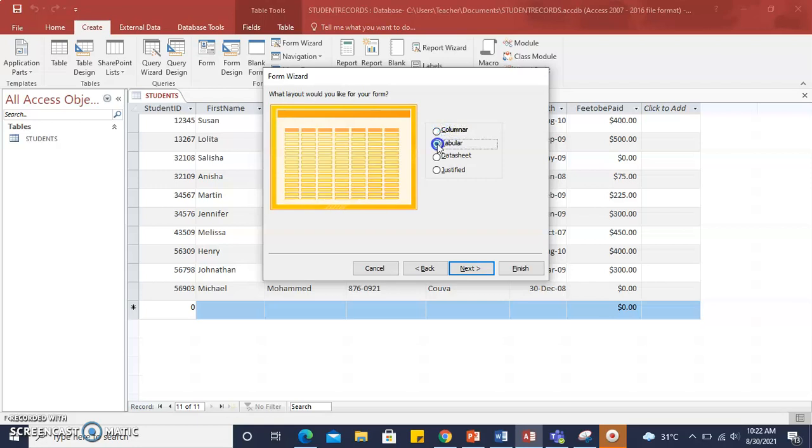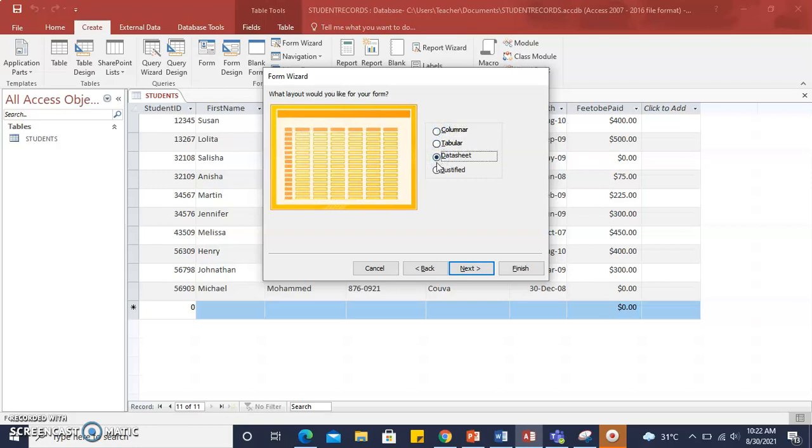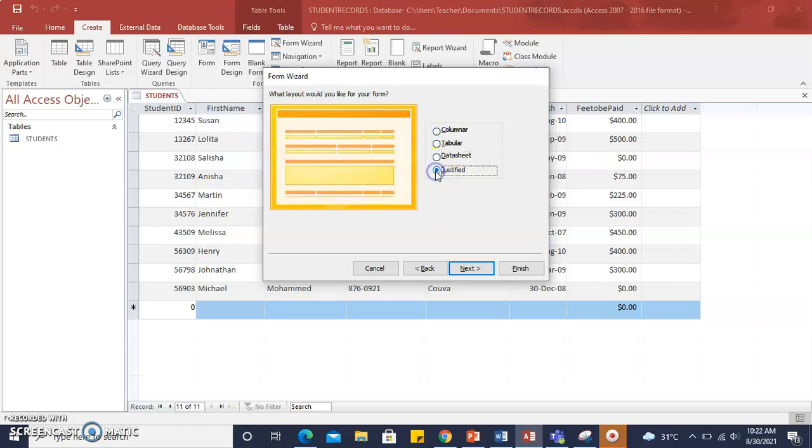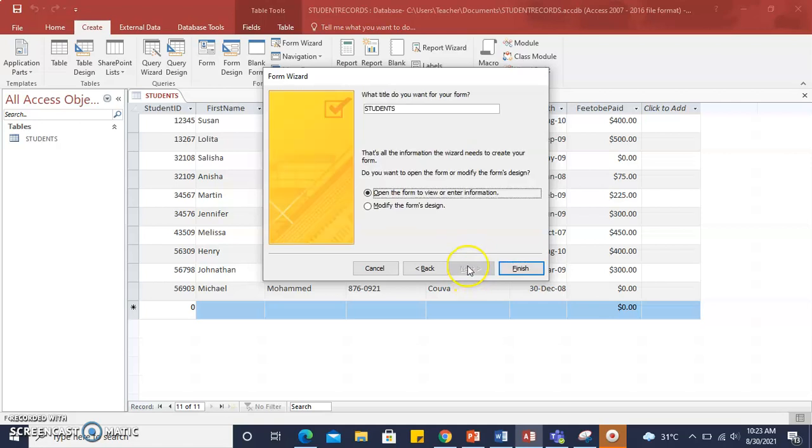columnar, tabular, datasheet, and justified. Let's select Justified and click Next.